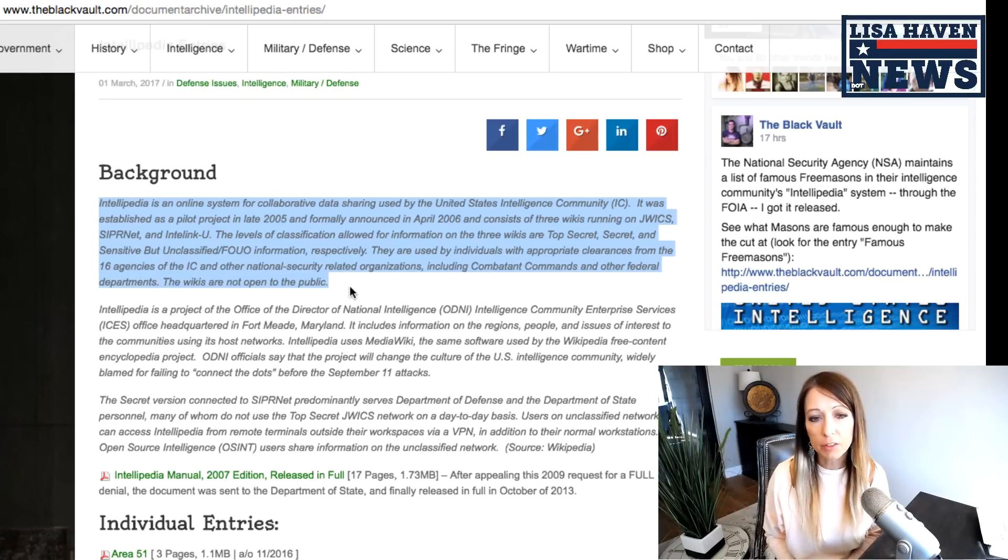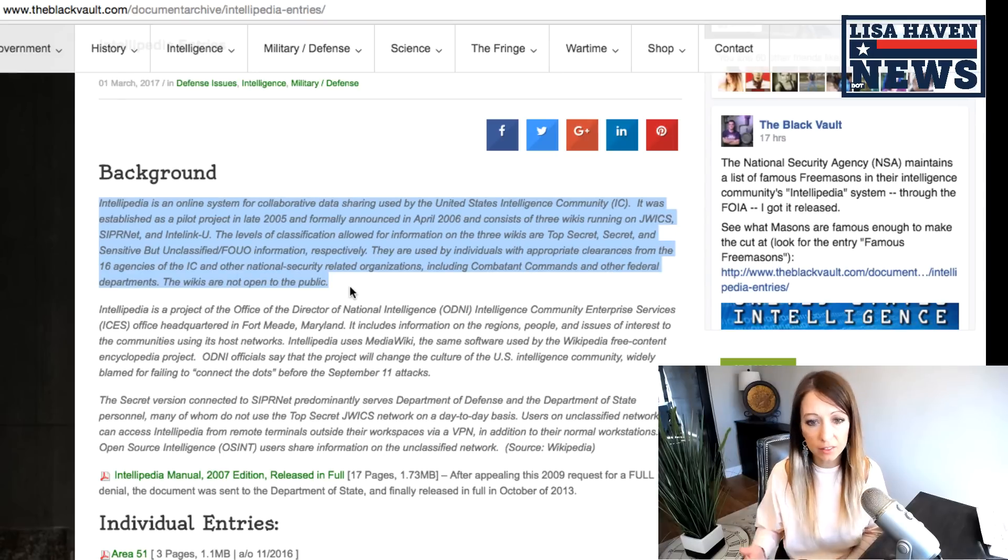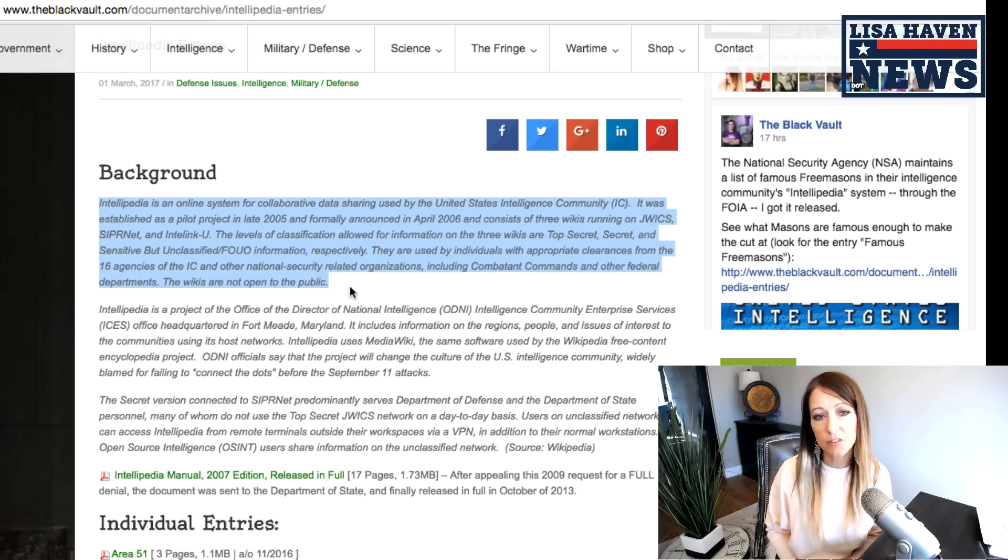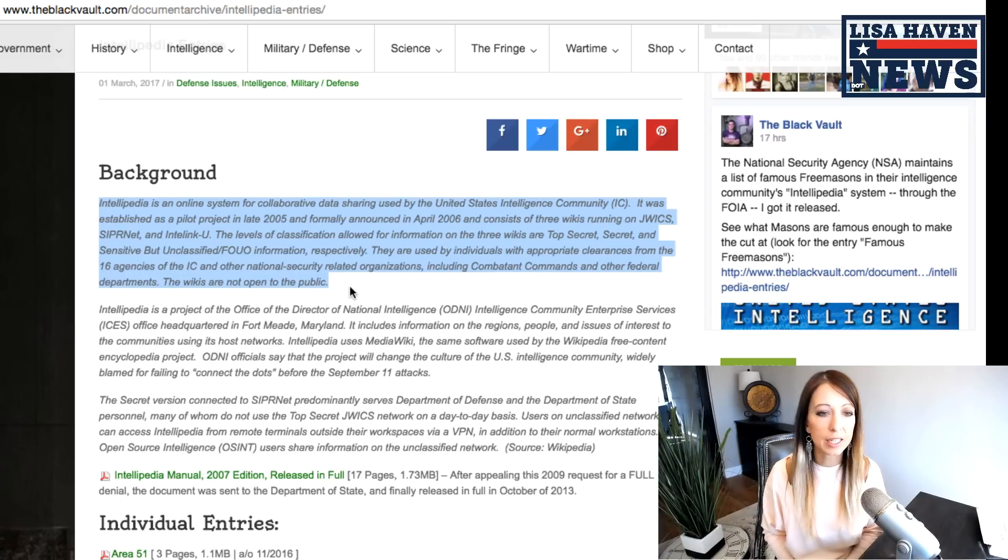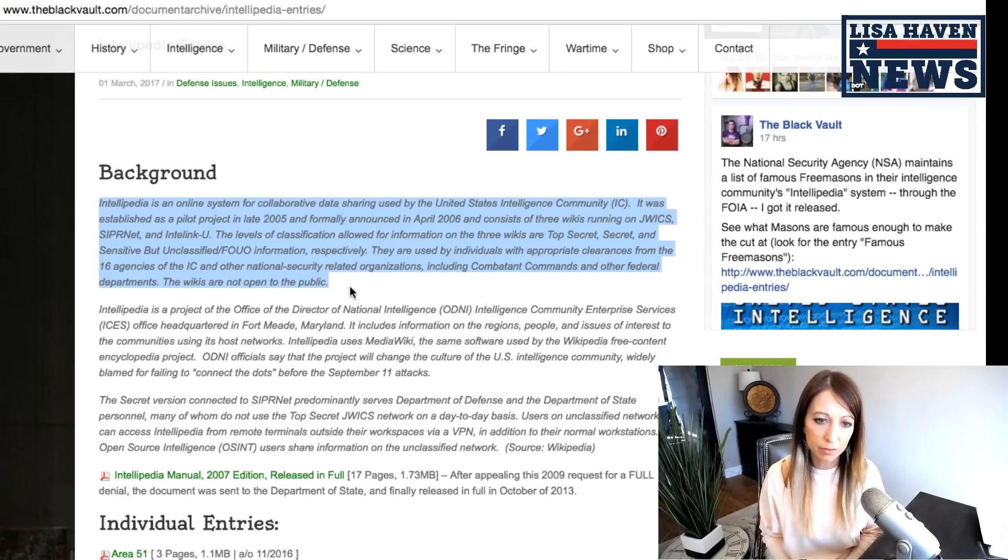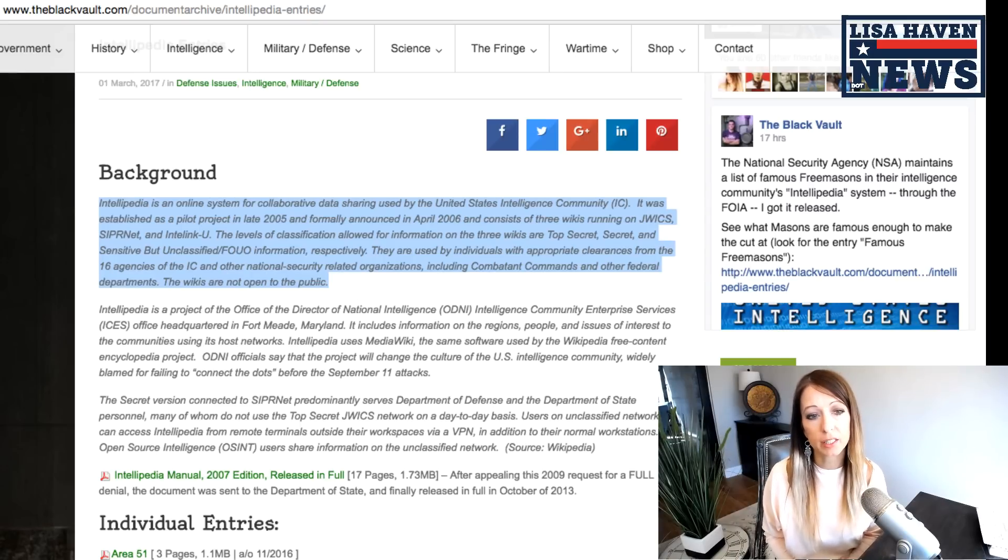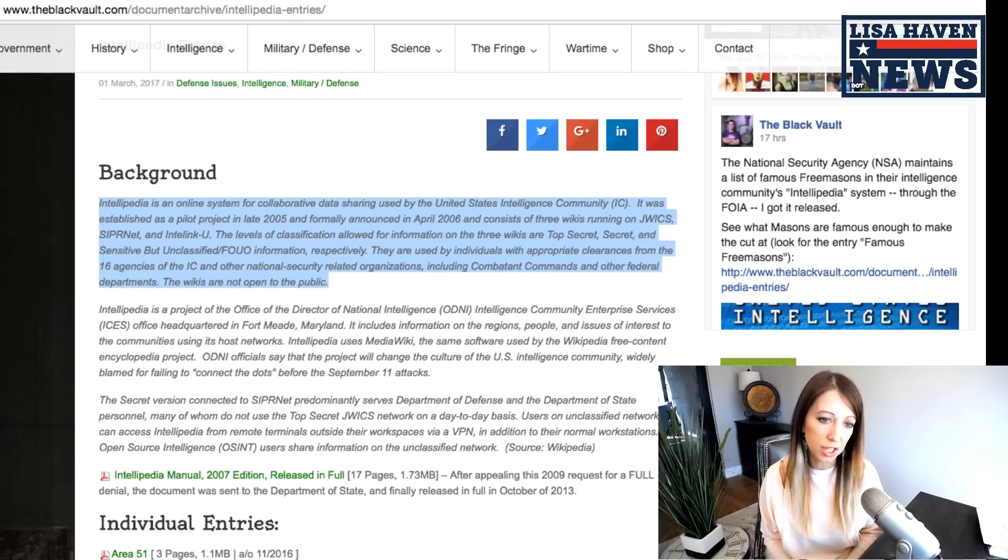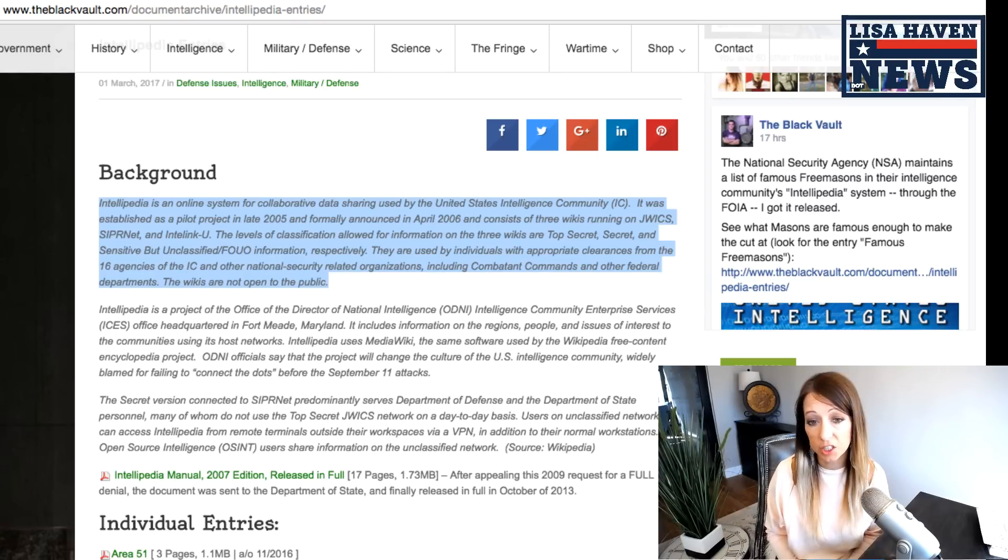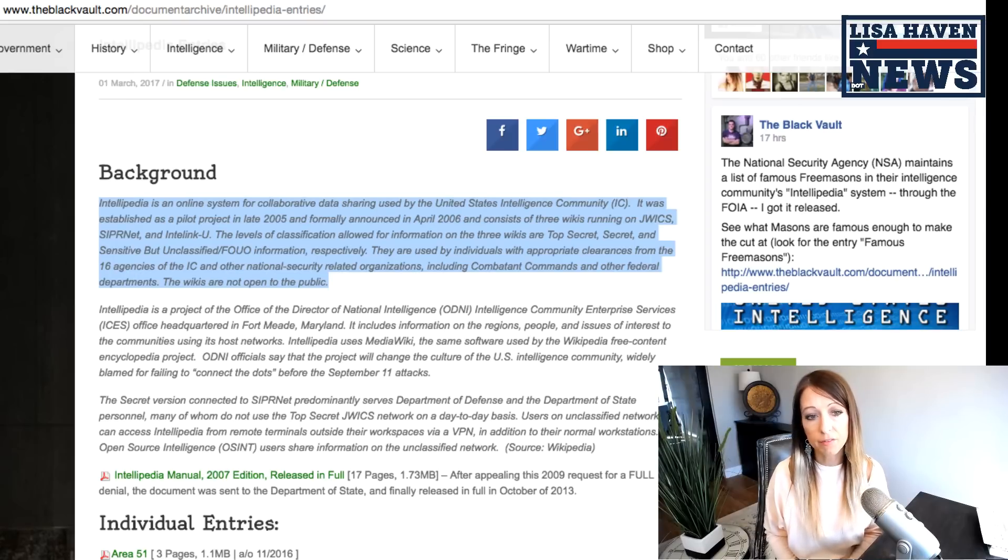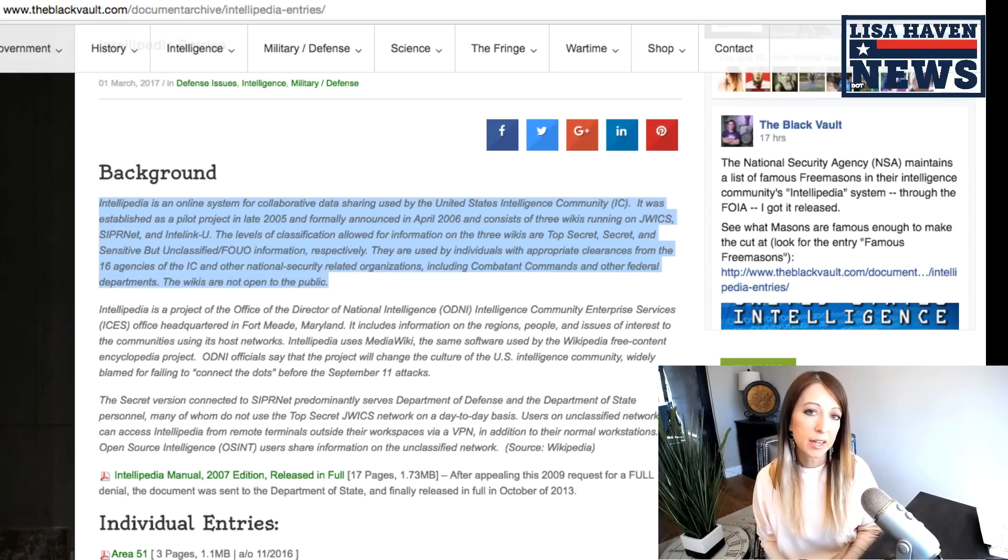The levels of classification allowed for information on these wikis are top secret, secret, and sensitive but unclassified FOUO info, respectively. They are used by individuals with appropriate clearances from the 16 agencies of the intelligence community and other national security-related organizations, including combatant commands and other federal departments. The wikis are not open to the public.